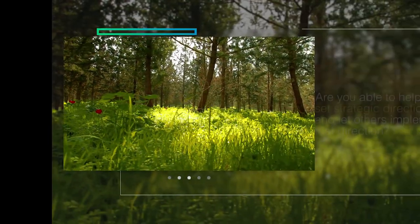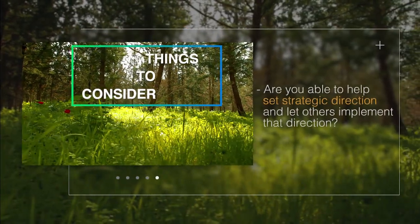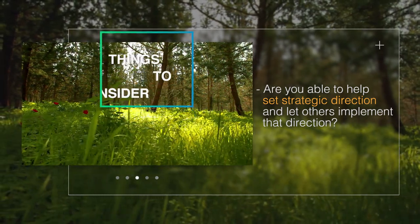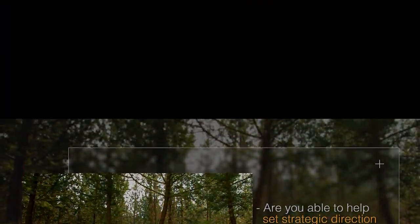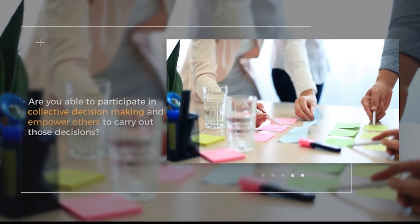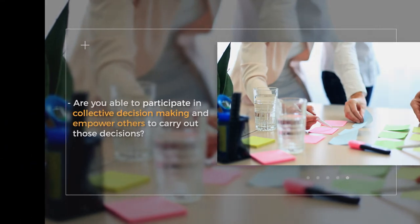Take a moment to reflect on what you think the role of an elected official is. Are you able to help set strategic direction and let others implement that direction? Are you able to participate in collective decision making and empower others to carry out those decisions? What are some actions you can take to prepare yourself to be effective in this role if you are elected?